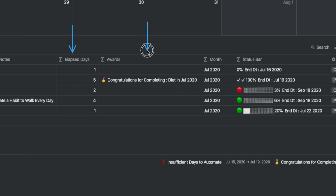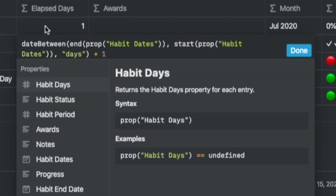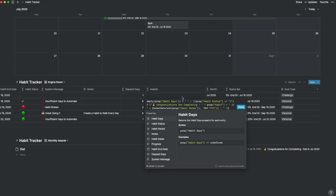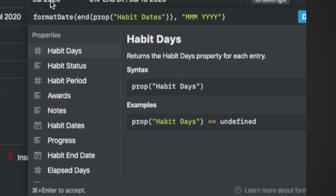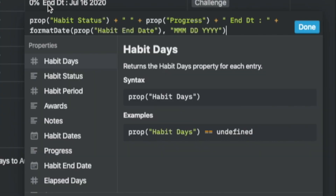Let's dive into the build. As with any of my builds, I have some hidden formula columns: elapsed days, awards, month, and a concat field called status bar. Elapsed days is the number of days between the start date and the end date mentioned in the habit dates. The date-between formula truncates both the beginning and end dates, so we have to add back a day. Under awards, we program the table to acknowledge when the progress shows completed with the message: congratulations for completing, followed by the habit name and the month from the habit dates. Month shows the ending month of the habit dates with the year. The status bar is a combination of habit status, the progress shown as a progress bar, and the end date of the habit — used for the calendar view and the status view.